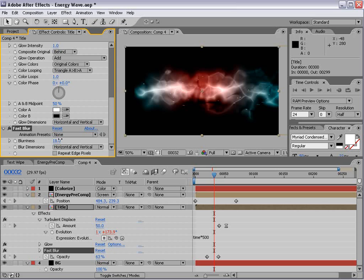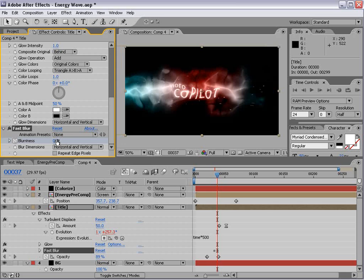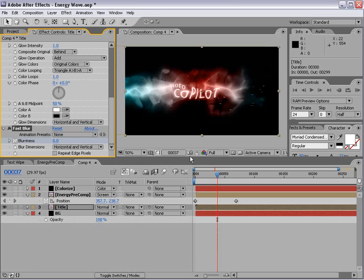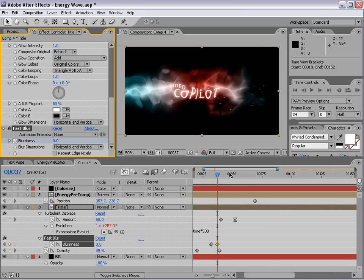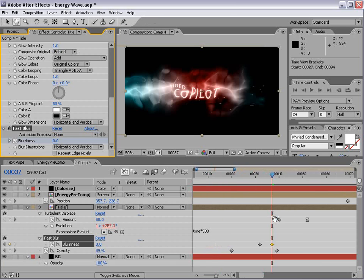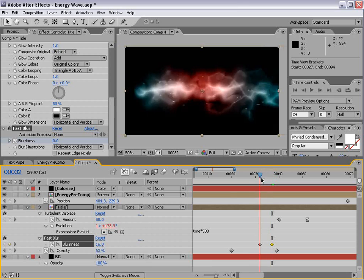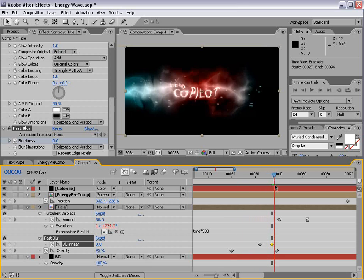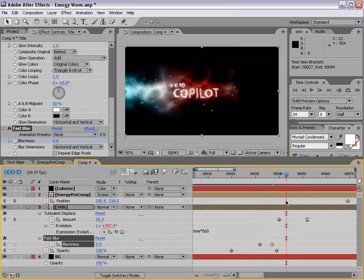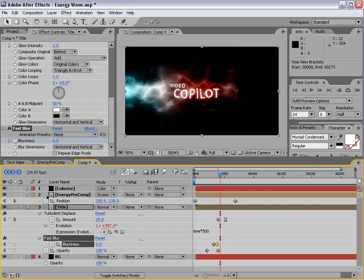And we'll turn it up. Keyframe it. Move forward a little bit. And we'll turn it down to 0. And that way the blurriness keyframes on and our animation blends very nice.